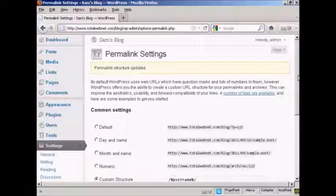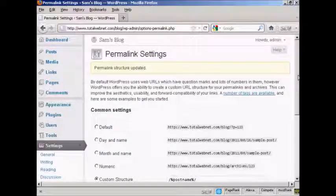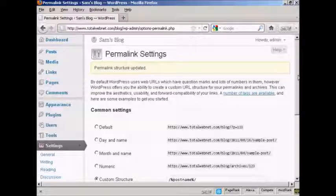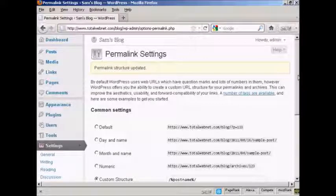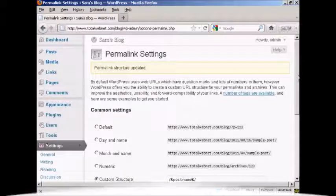And I'll show you exactly what I mean when I actually do my first post in another video. And you'll get an idea as to how the URL structure will look then.